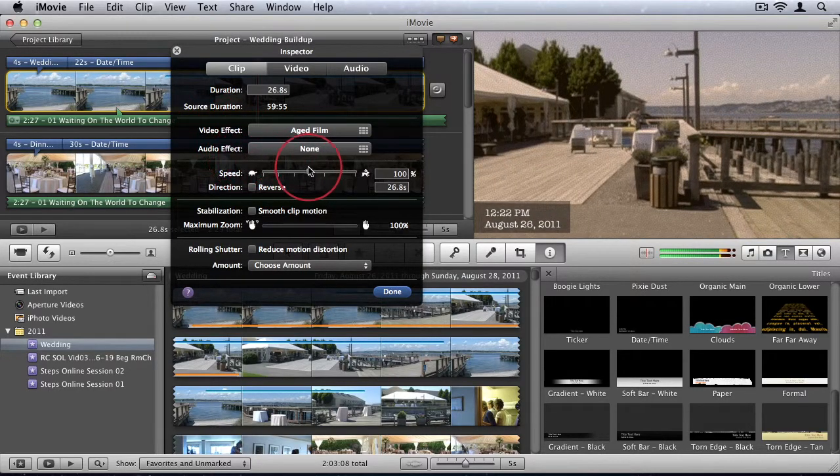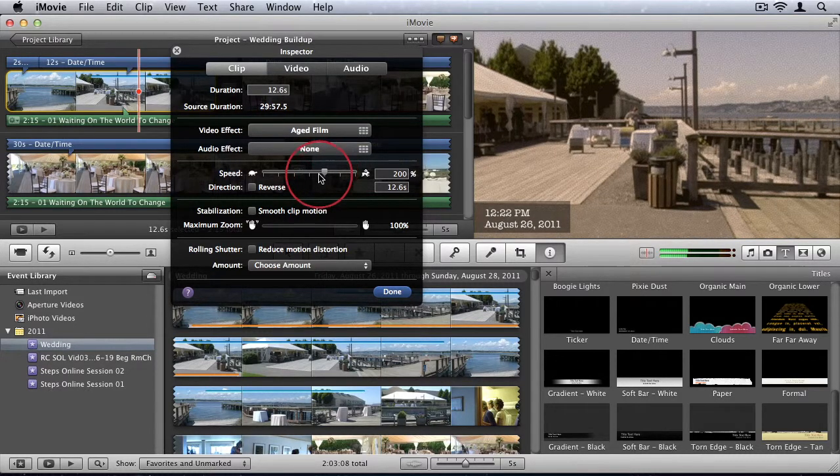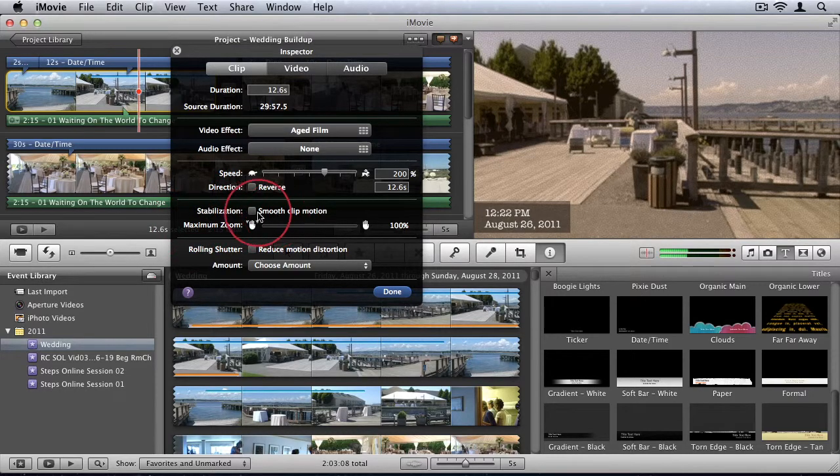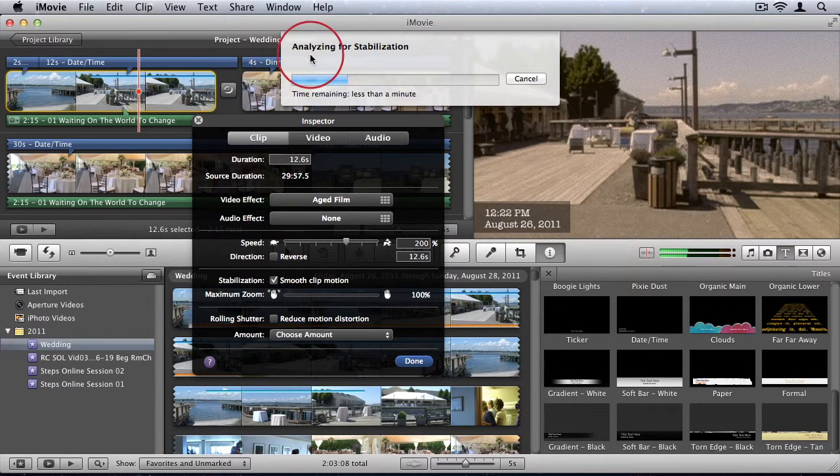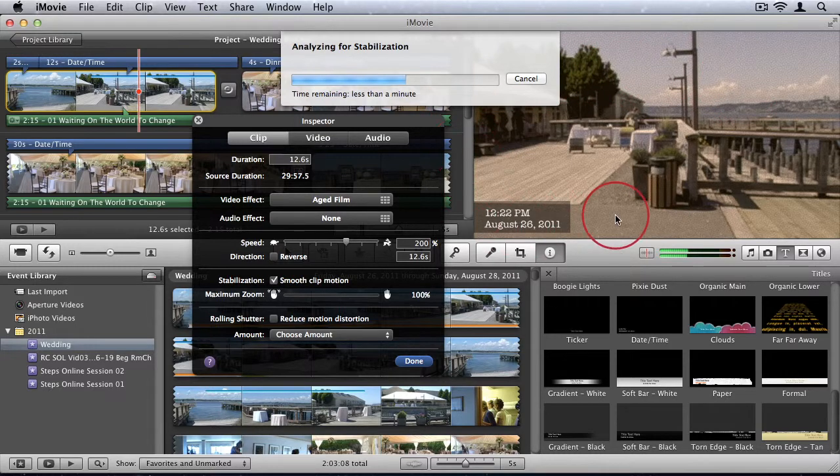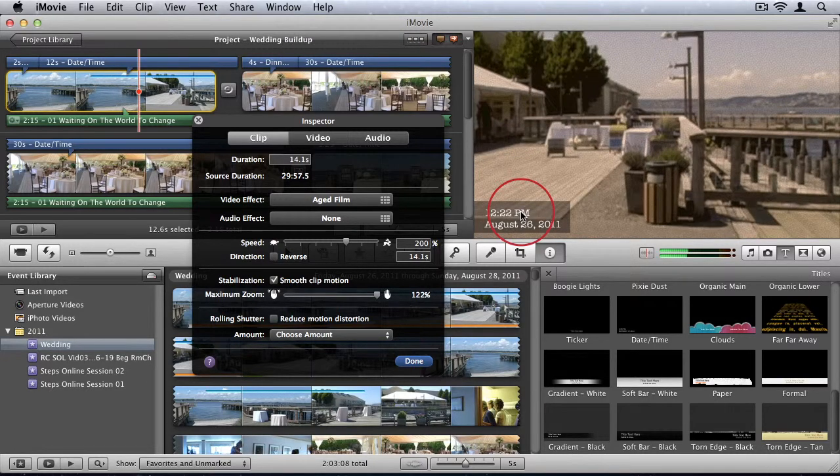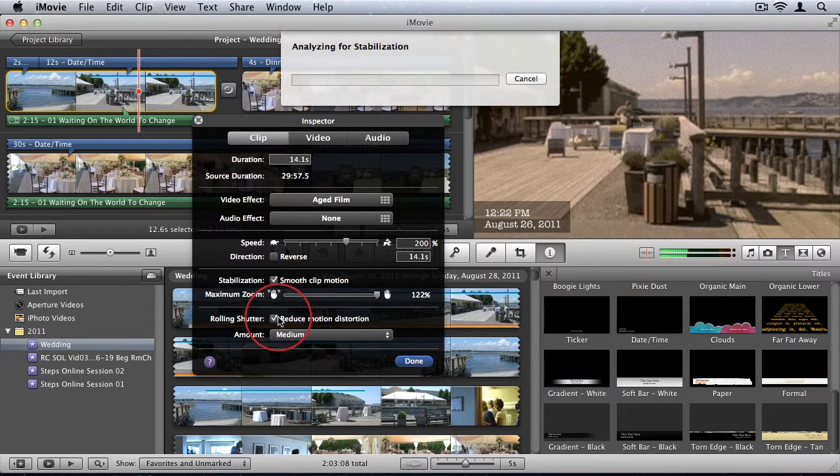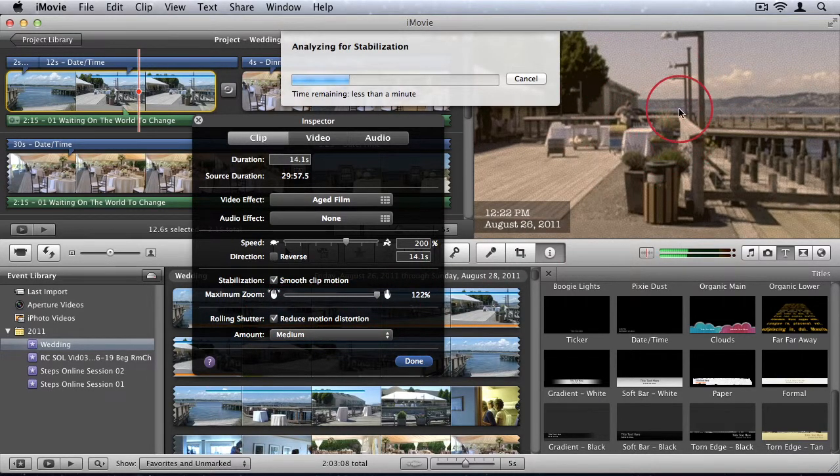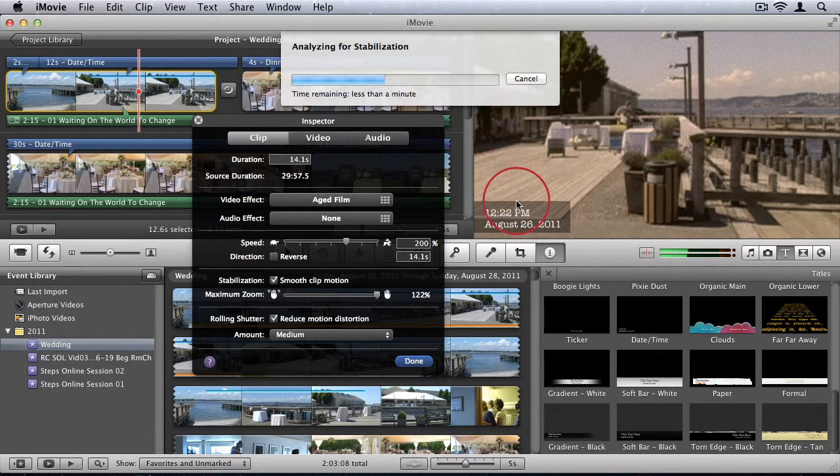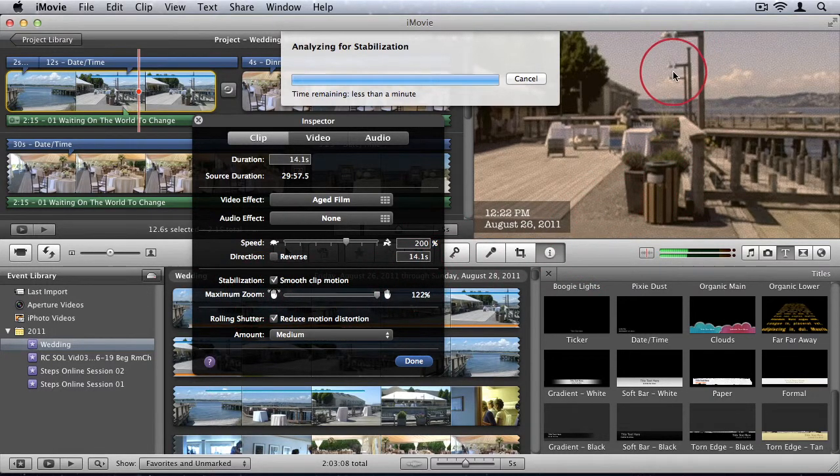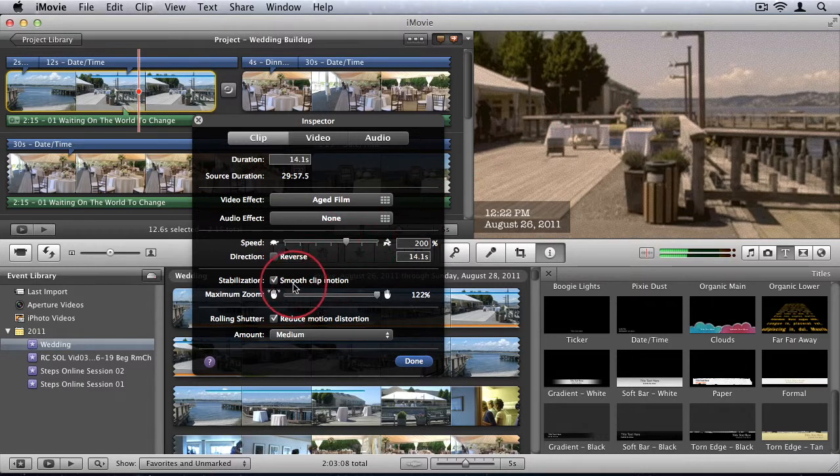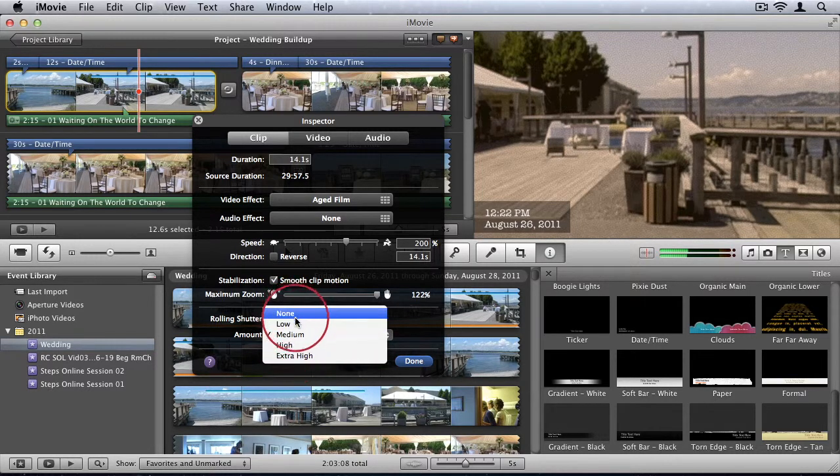And I can also speed it up. So I'm going to make this 200%. You can also smooth clip motion. Now that just requires a bit of analyzation. So it'll analyze it to see where it's perhaps a bit rocky. And it'll attempt to make it smooth. Alright, and then we have this option to reduce motion distortion. So again, it'll attempt to reduce any distortion that you get in your picture as the camera moves around. You won't always see a difference when you apply these effects. You only want to use them if you know, if you can actually see that you have a problem with either clip motion or motion distortion. You can also choose the amount, intensity that it applies.